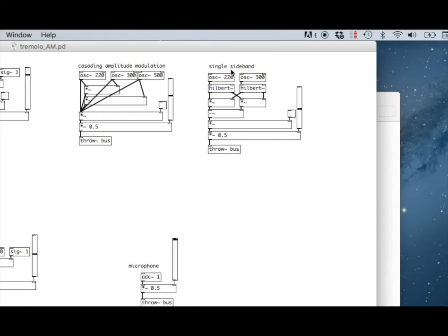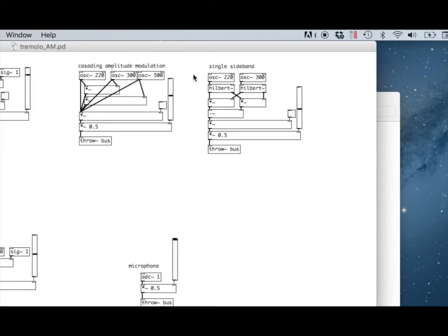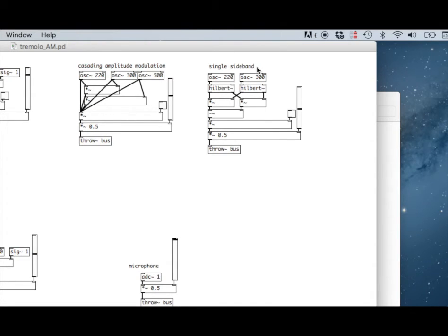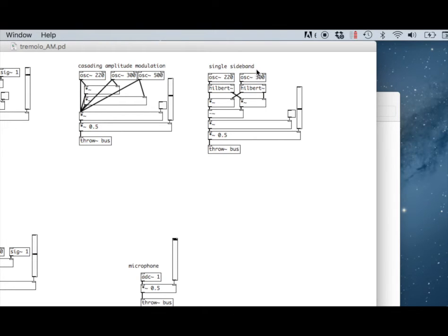With amplitude modulation, we're often adding two sidebands at a time, each stage that we take on. We saw the case where there are multiple stages, and every stage we're adding two sidebands. Sometimes we don't want to do that. We might have a complex amplitude modulation patch, and there might be some frequencies that naturally occur from the process that we don't want. There's a single sideband technique that we can use to isolate a sideband.